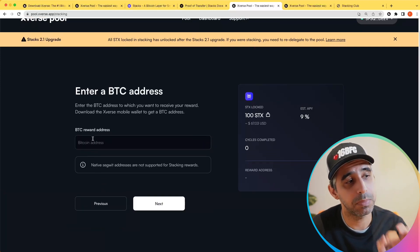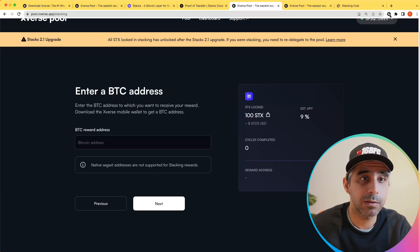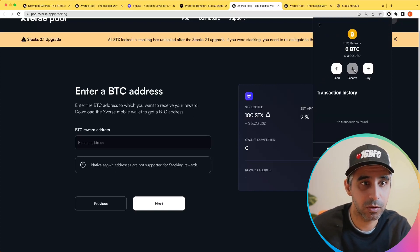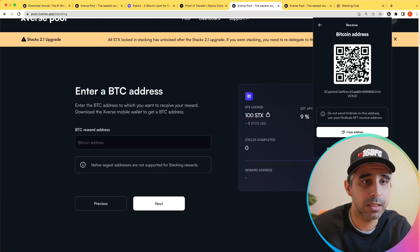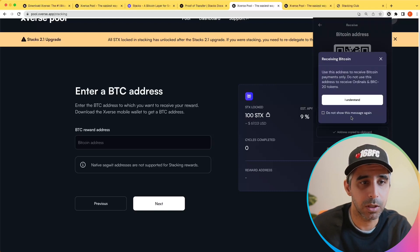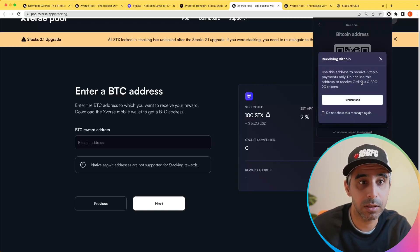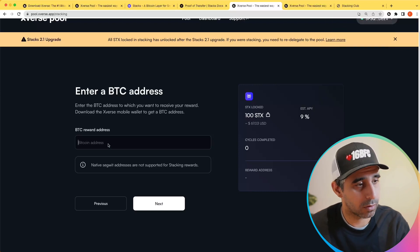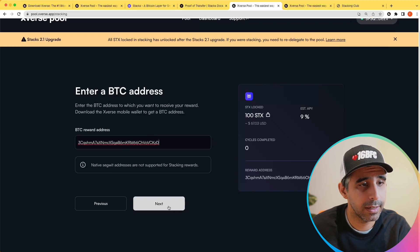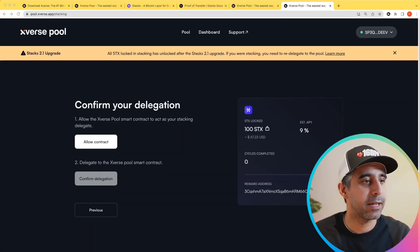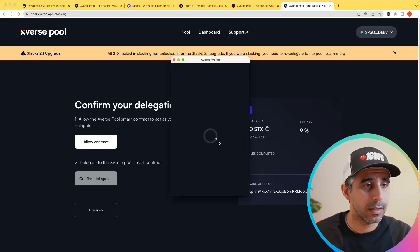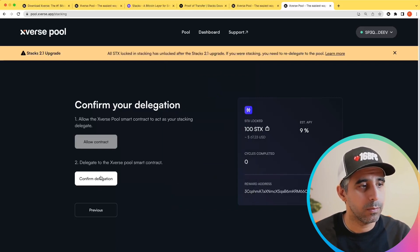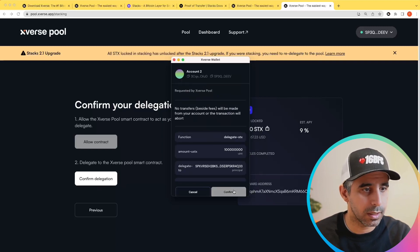I'll click next. The next thing it's asking for is your BTC rewards address. I'll click on the wallet — you can see you have two tokens: Bitcoin, which is the actual Bitcoin address, not a wrapped version. I'll click on BTC, click on receive, and here's the address I want. I'll hit copy — it's giving me a warning that this is not the address for ordinals or BRC-20 tokens, which is fine because this is for Bitcoin. I'll paste it in here and hit next.